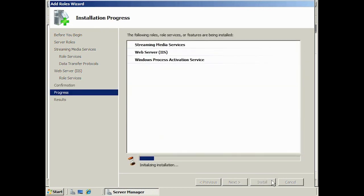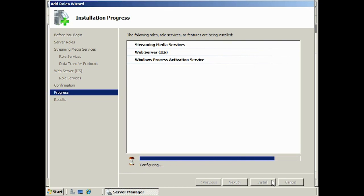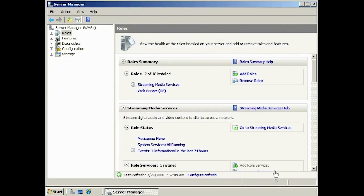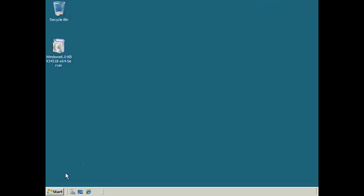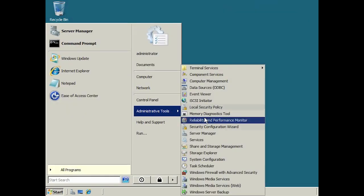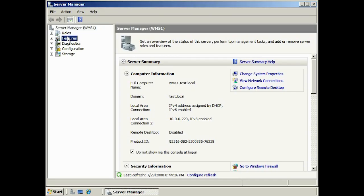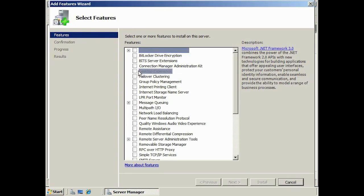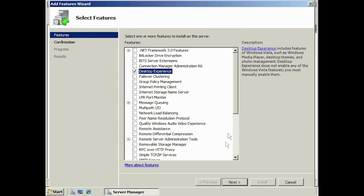One problem you may have after installing Windows Media Services is that Windows Server 2008 does not have Windows Media Player installed by default. Without Windows Media Player, when troubleshooting problems on your server you will not be able to play any media. To install Windows Media Player, open Server Manager again and select Features, then Add Features, and from the list select Desktop Experience. This will install Windows Media Player, making troubleshooting Windows streaming services a little easier.